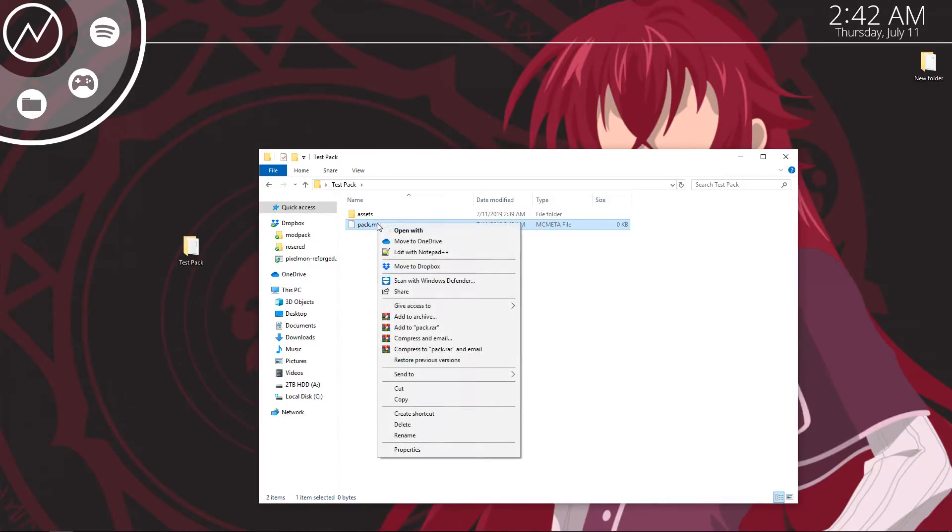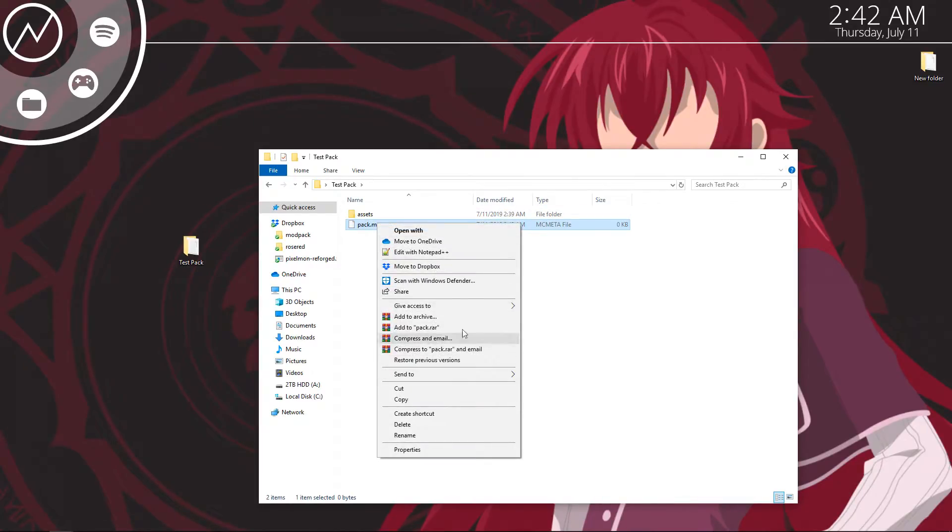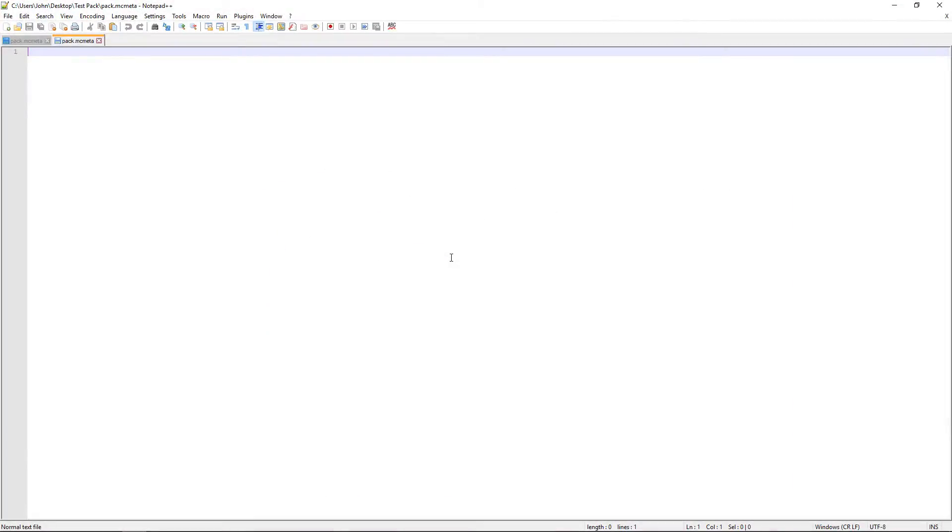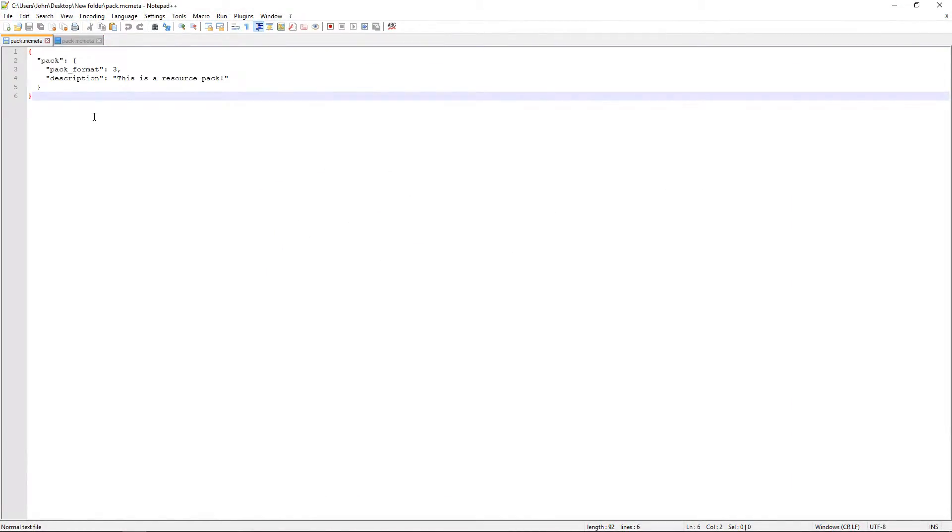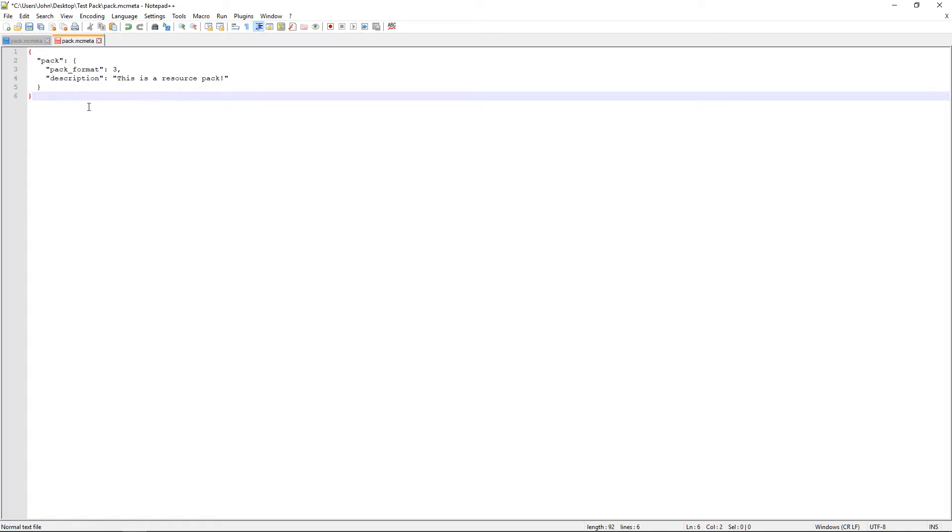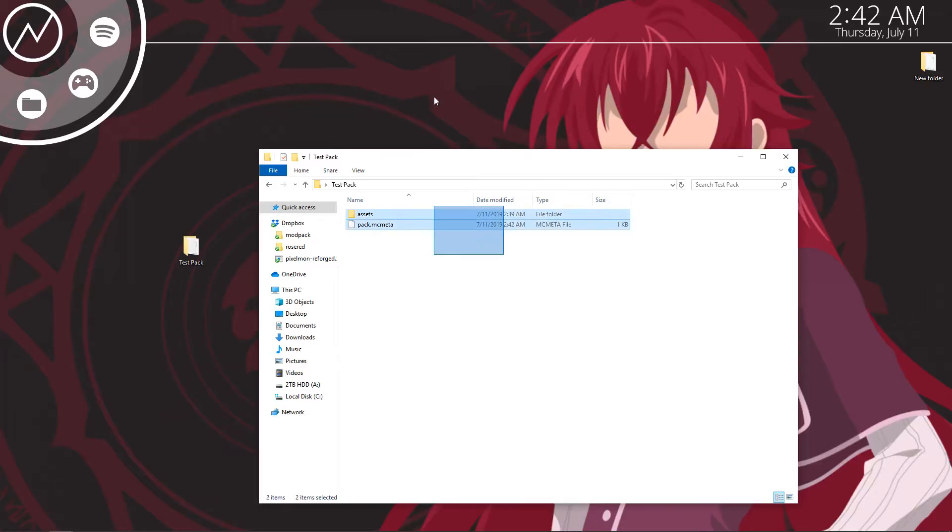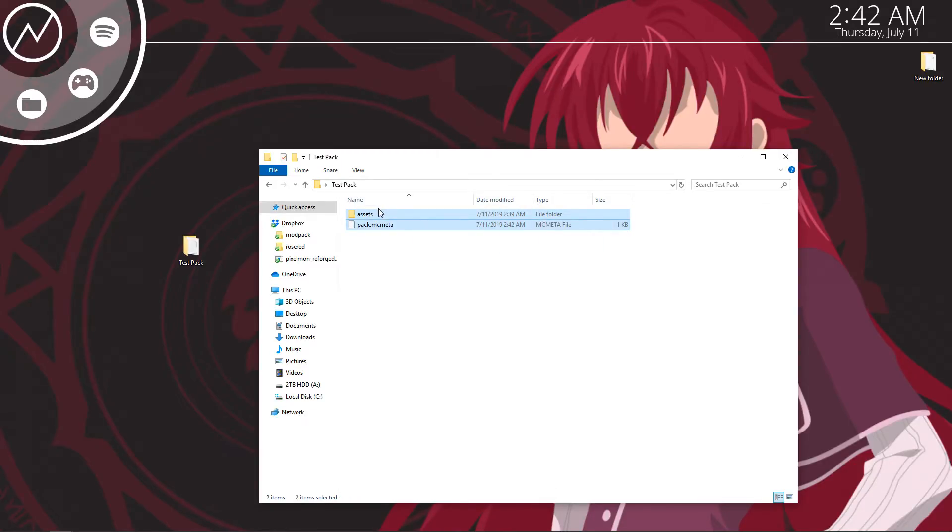And then right click and you're going to need to edit this. I personally use notepad++. If you don't have that you can use whatever, even normal notepad works. And then you're going to want to copy this that I have in the description below into your metadata. Go ahead and save that. You can close this out and you're good to go. You've now got a working functional texture pack.